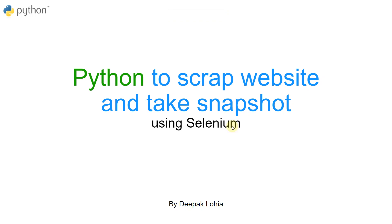Hello and welcome to Codition. Today we're going to see how we can use Python to scrape data from websites and take snapshots using Selenium. There are a lot of things that we can do with Selenium.